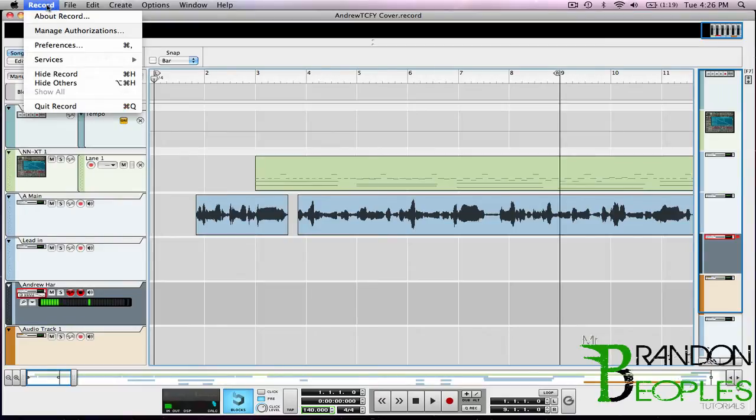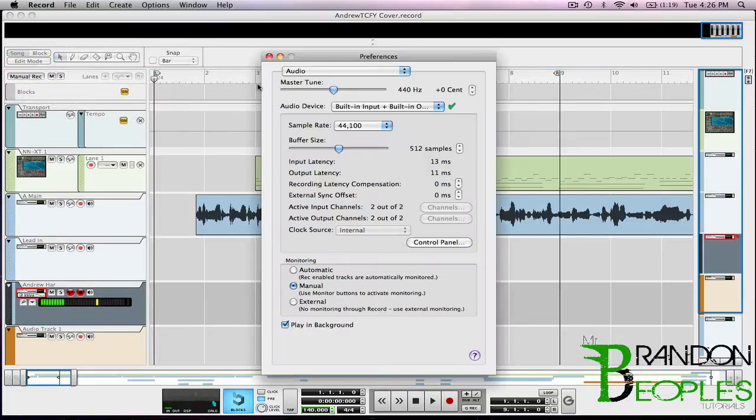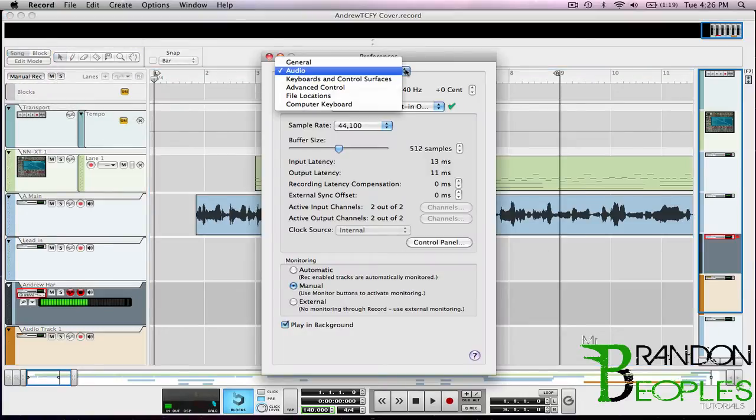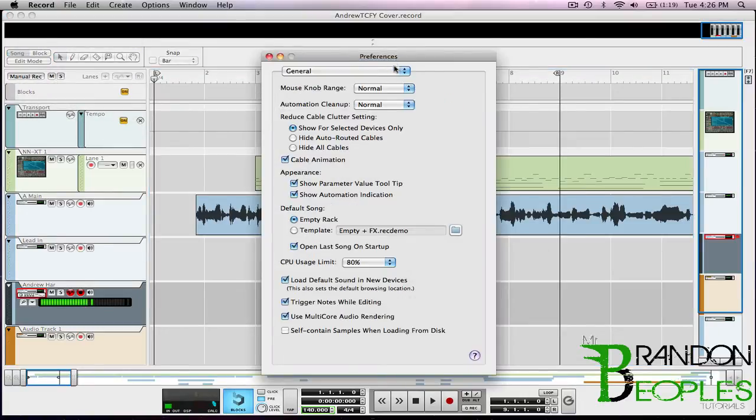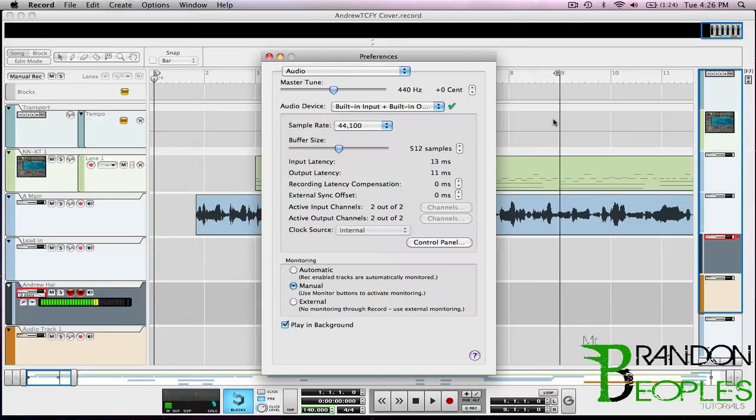So we're going to go ahead and open up our preferences. If you're on a Mac that is Reaper preferences, if you're on a PC that is File preferences. And when you first get in it's going to be on General, drop that down and hit Audio.